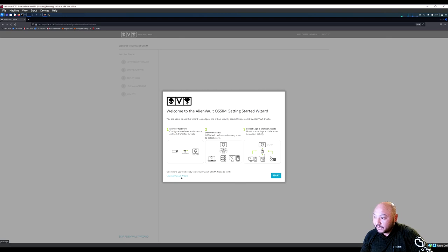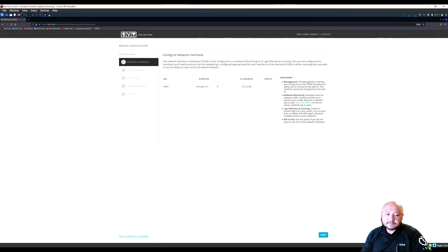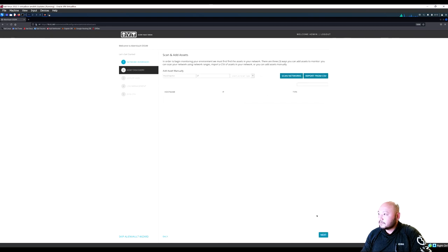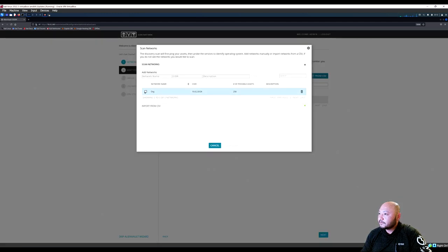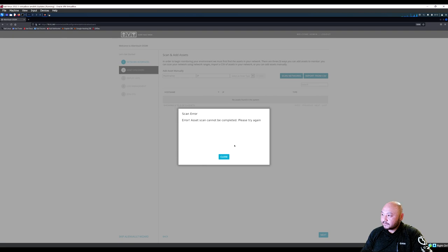We initially skipped the AlienVault wizard, so let's go through it now. It shows eth0 with the network interface card. We're supposed to scan a network — I want to scan this network here. Cannot complete a basic scan — try again.